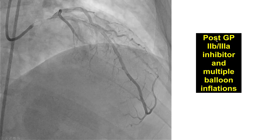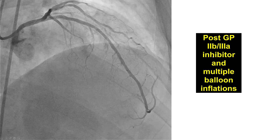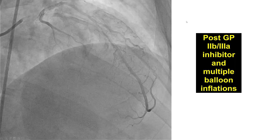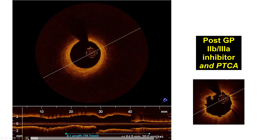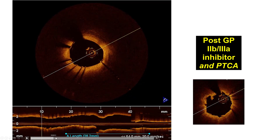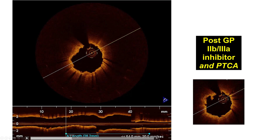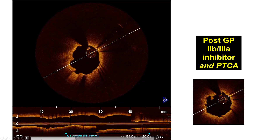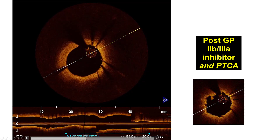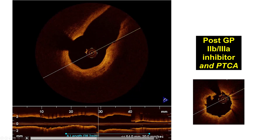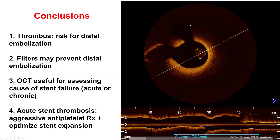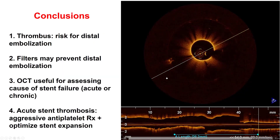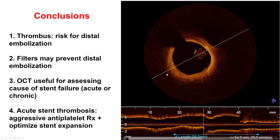We administered an intravenous glycoprotein IIb/IIIa inhibitor and performed multiple balloon inflations, which improved the stenosis. A repeat OCT run demonstrated that the thrombus had significantly improved, with only a mild amount of residual thrombus inside the stent — a nice result. It was a good thing we caught this early; otherwise, the patient might have had complete vessel occlusion due to stent thrombosis.